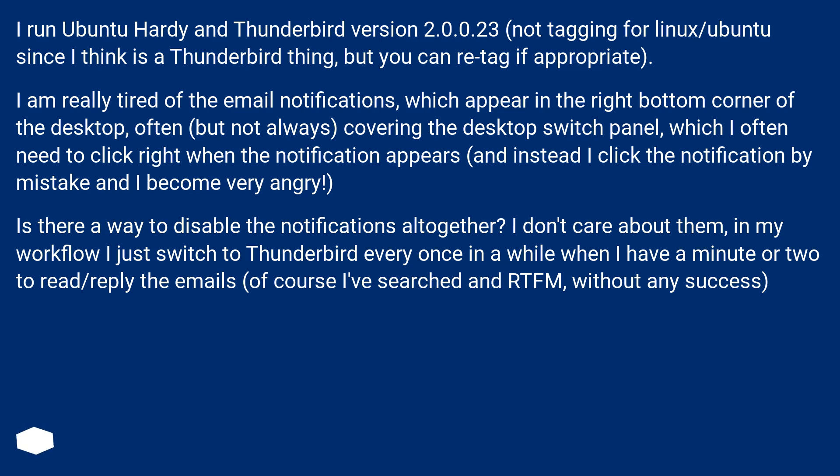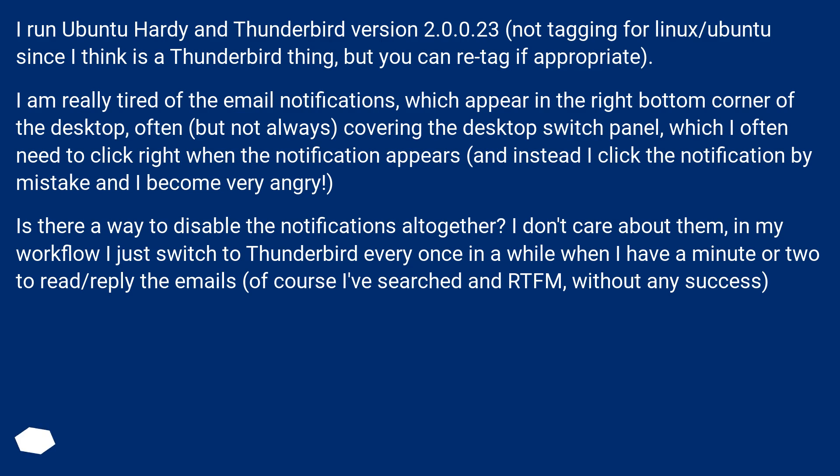I am really tired of the email notifications which appear in the right bottom corner of the desktop, often but not always covering the desktop switch panel, which I often need to click right when the notification appears, and instead I click the notification by mistake and I become very angry.